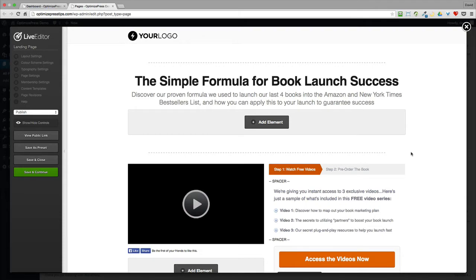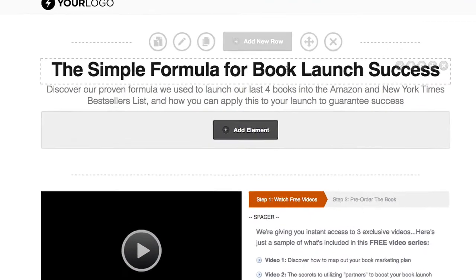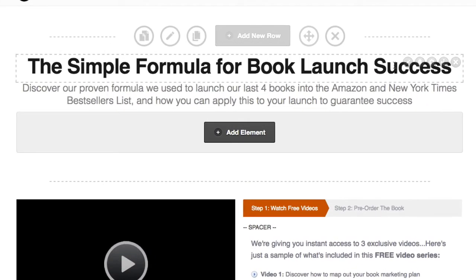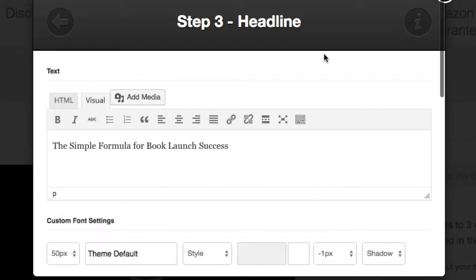So if we look at this page for example here, you can see this headline at the top. If you want to see the fonts that are used for it, we can click on the pencil icon, open up the editor.